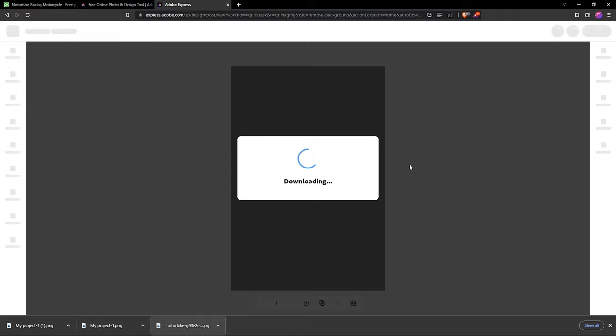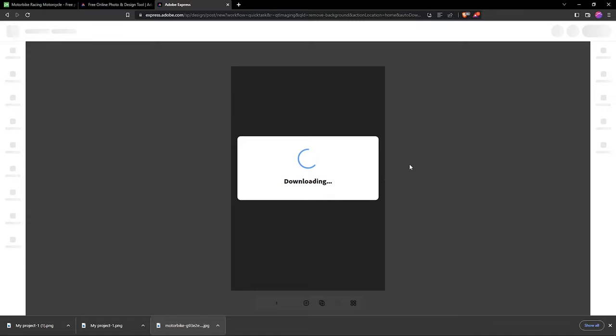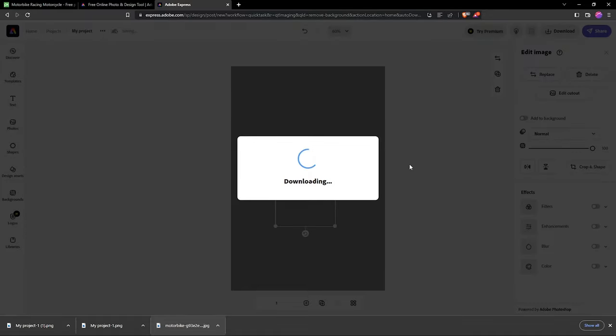Just click download and you have your image taken care of. Just like that, you've been able to remove the background with no hassle, no Photoshop knowledge needed - just drag and drop. That's the tutorial for today. If you're new here, consider subscribing. If you learned something from this tutorial, till next time, thank you.